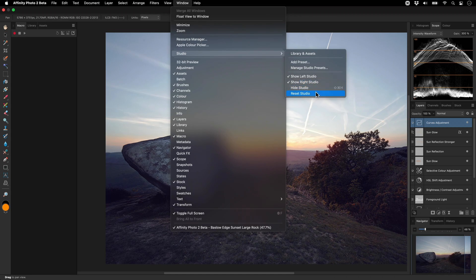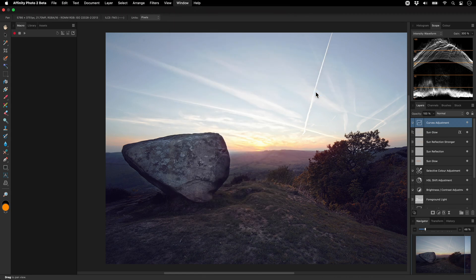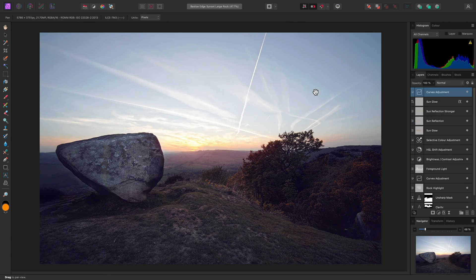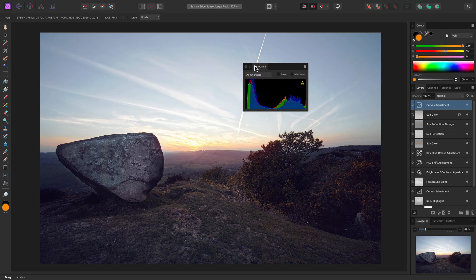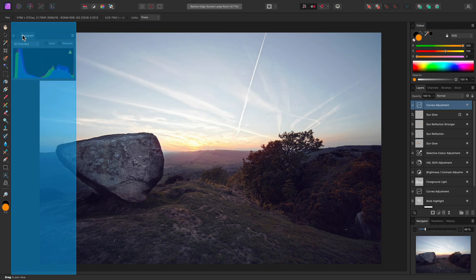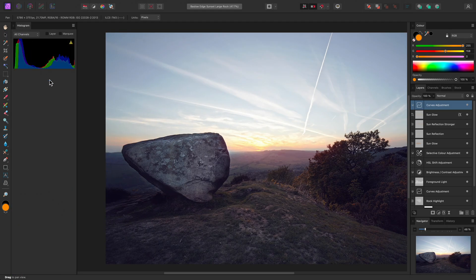Reset Studio to reset the workspace to its factory default layout. I might want the Histogram panel over on the left, so I'll drag that and snap it to the left Studio.